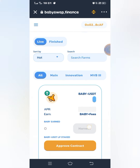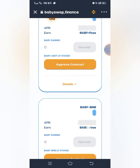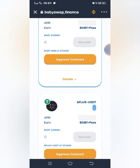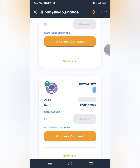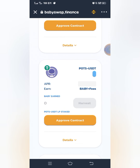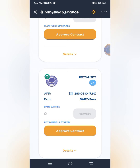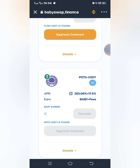Now I will look for the PORTS/USDT pool, so I'll scroll down. You can see PORTS/USDT — it's still loading. I want to show you the APR. Okay, you can see the APR is 283.08%, plus 17.6% for fees. So you'll earn BabySwap token plus fees.